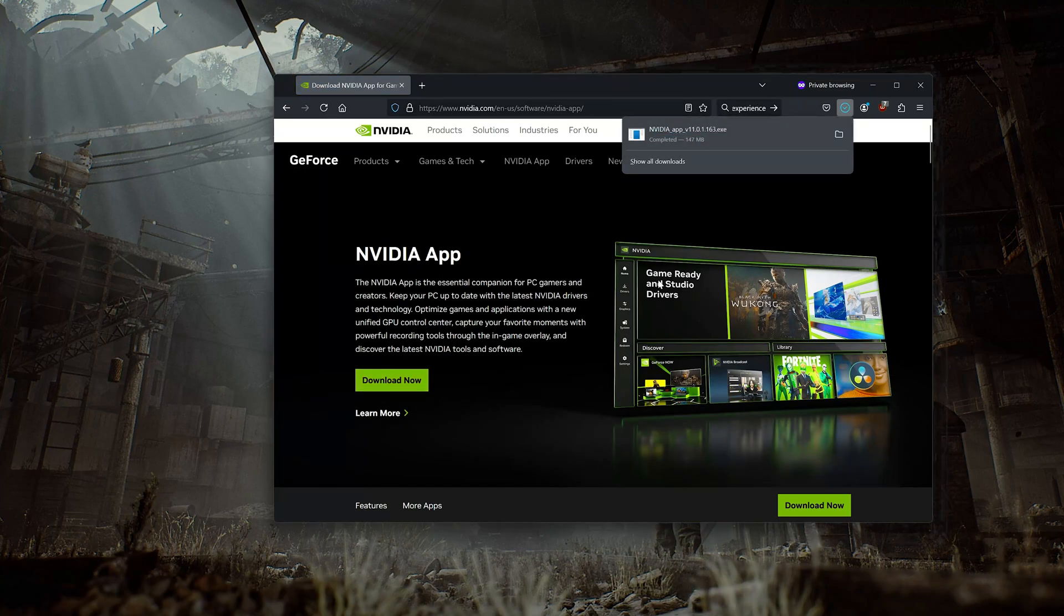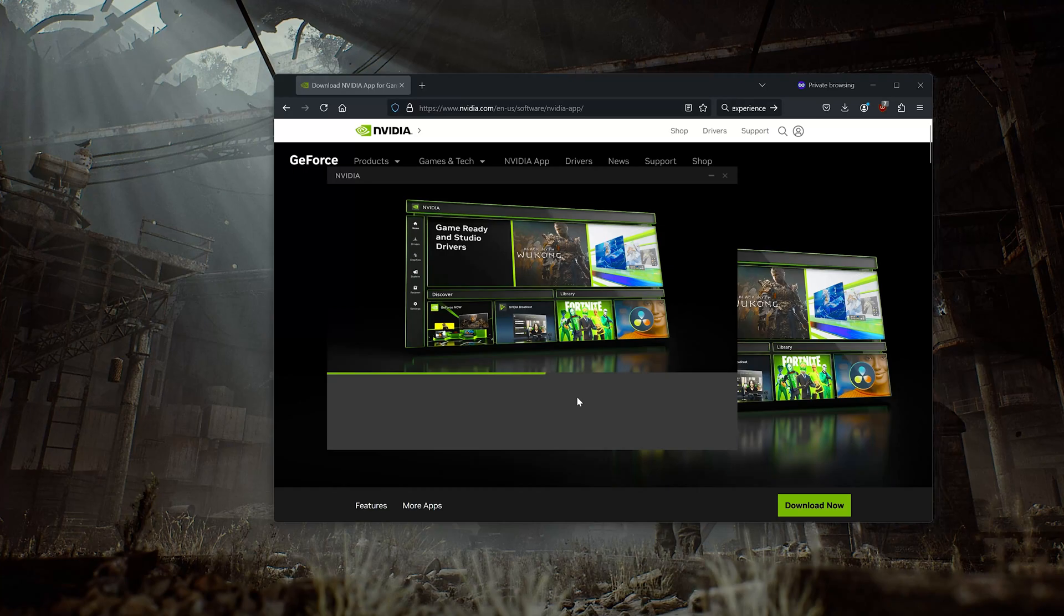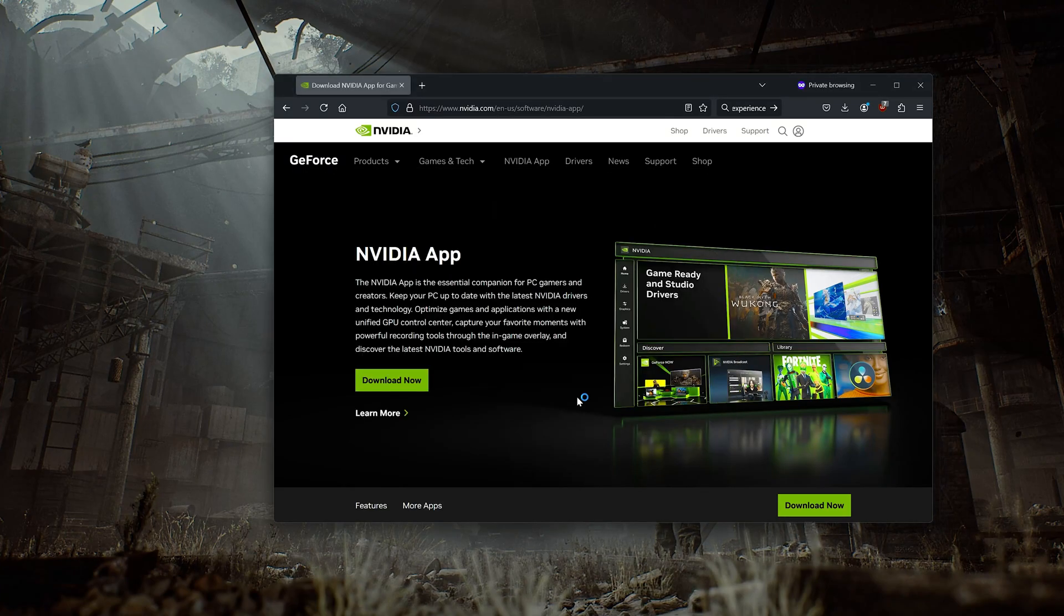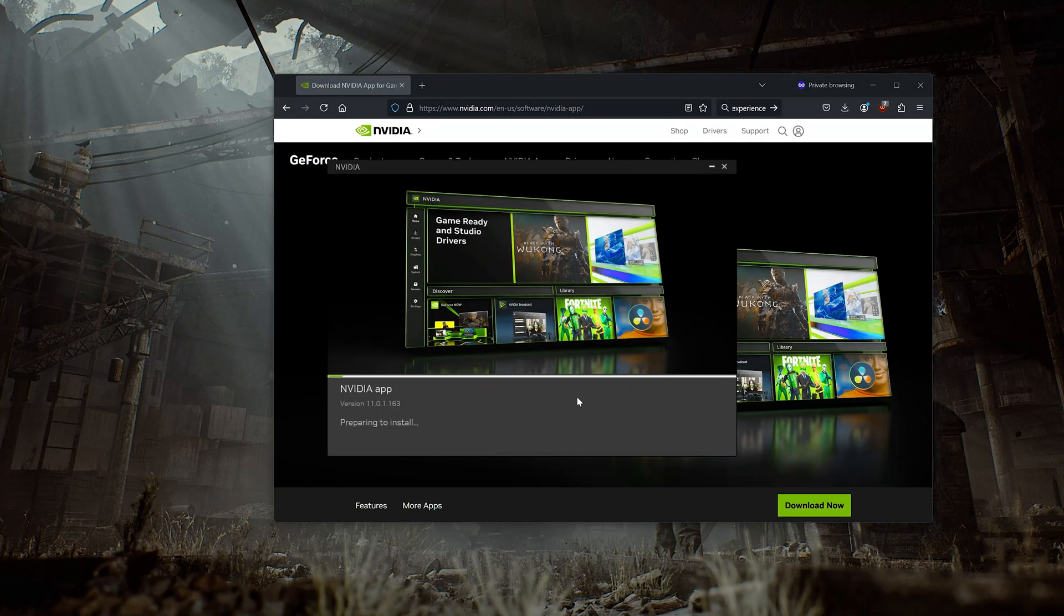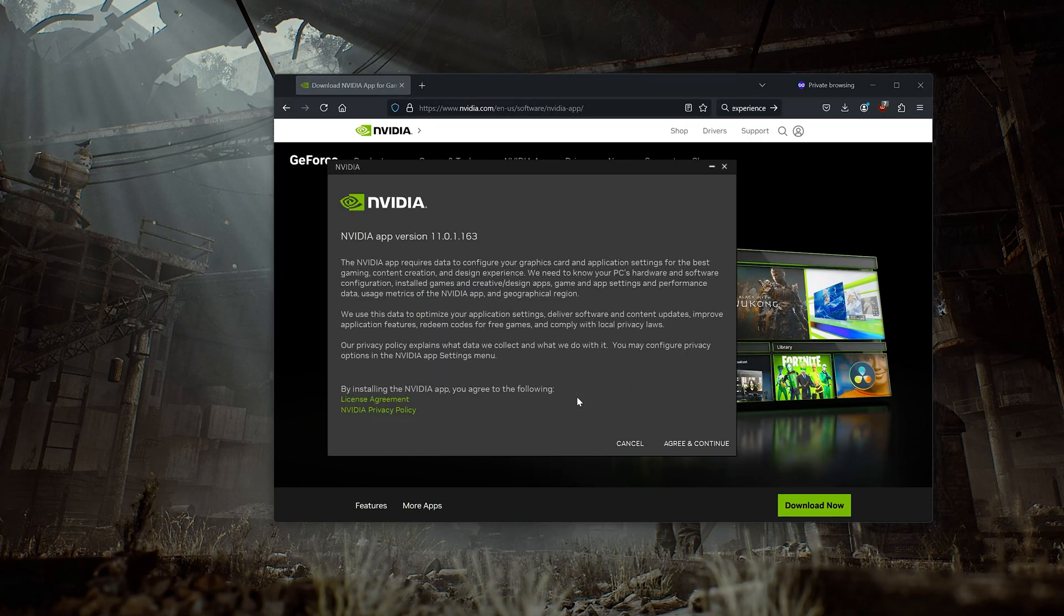Open the installer you just downloaded. Press Agree and Continue.